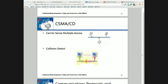When B's signal gets to A, A goes — I put a zero on the line, but the line state is one. A collision occurred — collision detect. So how does A detect it? The NIC is putting out the ones and zeros on the line and it's able to test at the same time. I put a one out — line state is one. I put a zero out — line state is zero. Fine. But finally B's communication gets here and A goes: I put a zero on the line, the line state is one — a collision occurred.